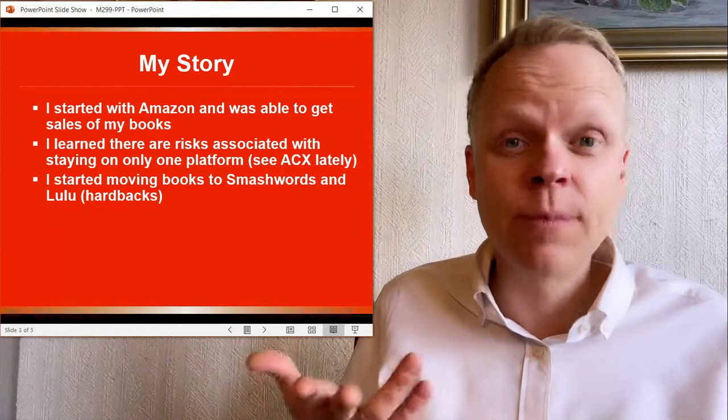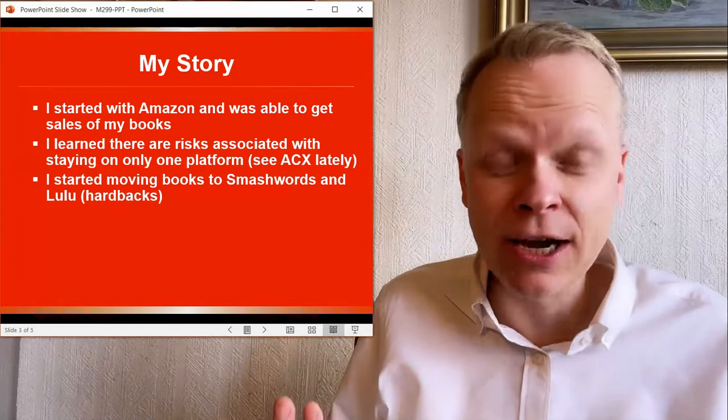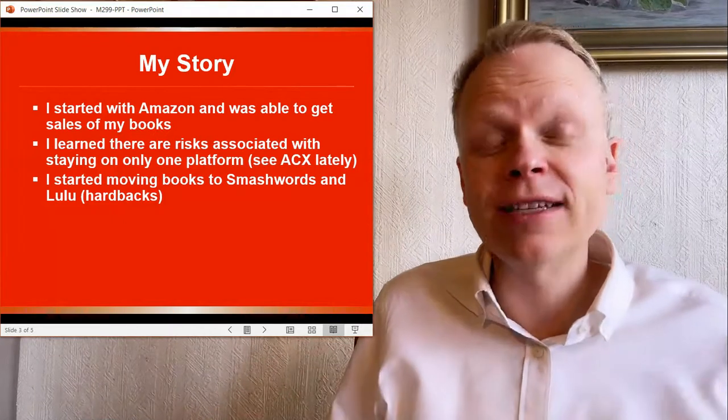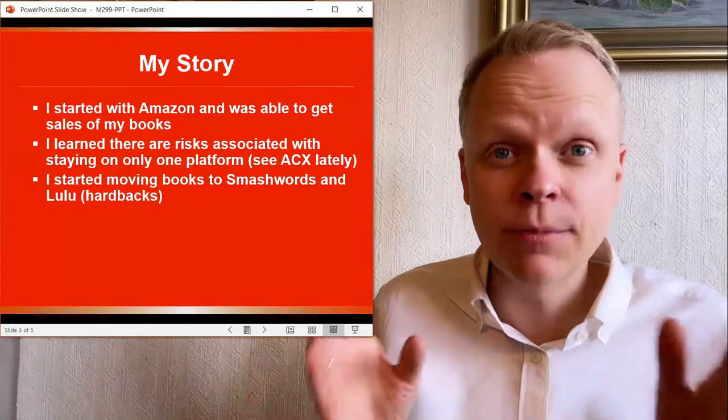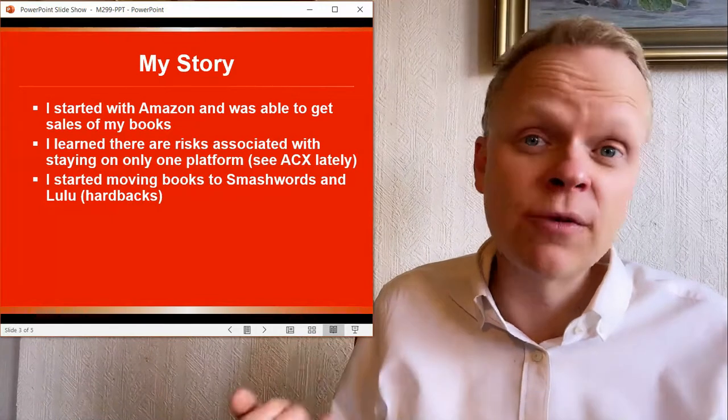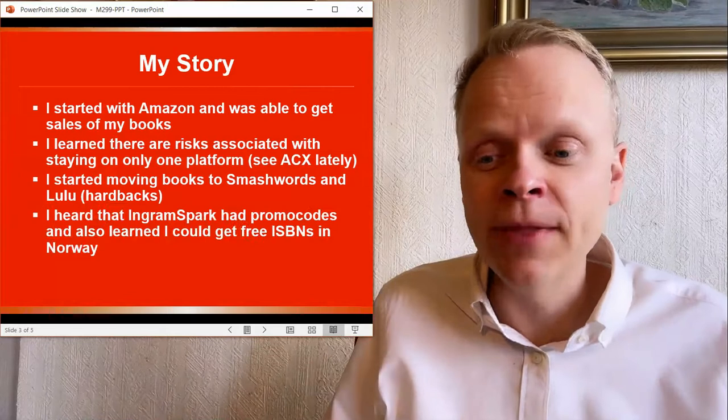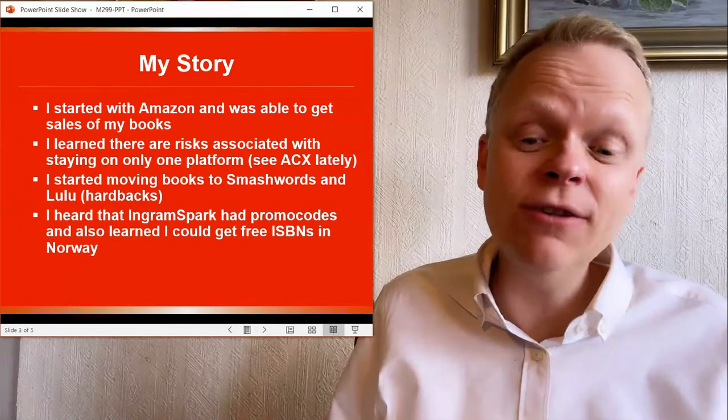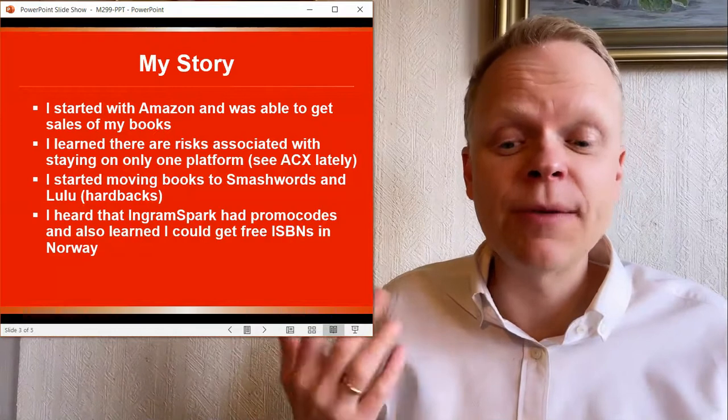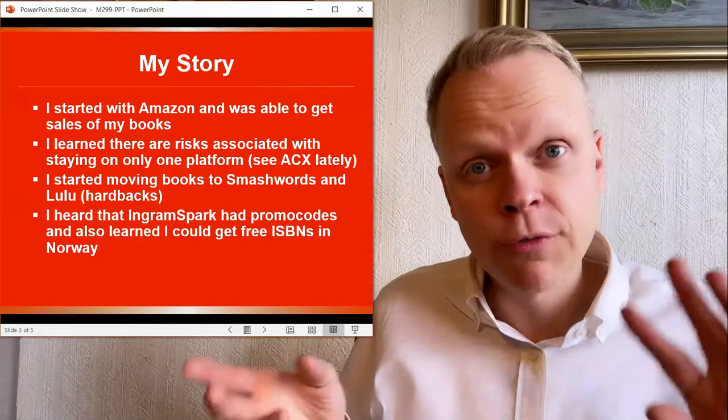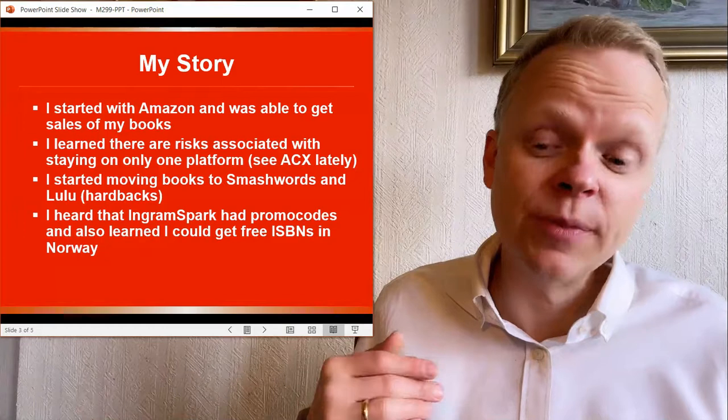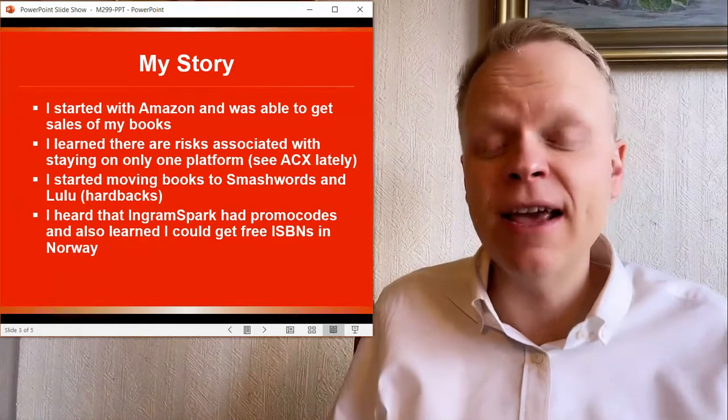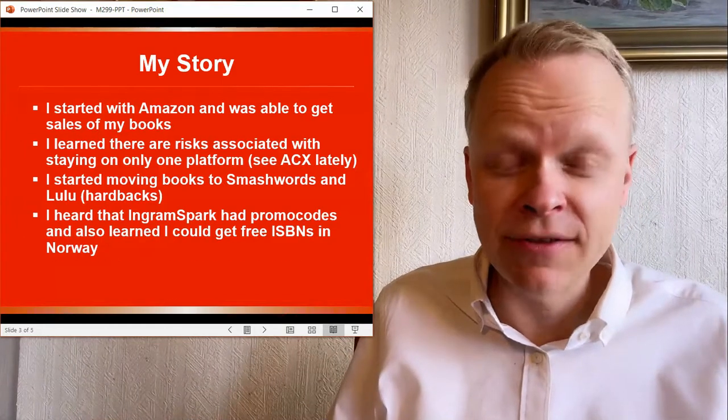And for hardbacks, it was Lulu because people started commenting they were making a ton of sales on hardback books of all things. I figure if you have a paperback, why do you need a hardback? It's because some people like the way that your books look on the bookshelf and the hardbacks will look a lot better. And the final thing I had was that I heard that IngramSpark had promo codes that would make it possible for me to use those promo codes for the review costs and then also for getting free ISBNs in Norway. And so that made a big difference in terms of the IngramSpark side of things.